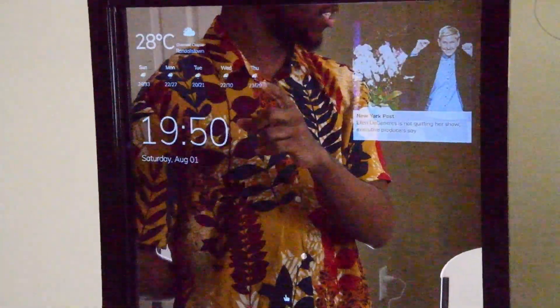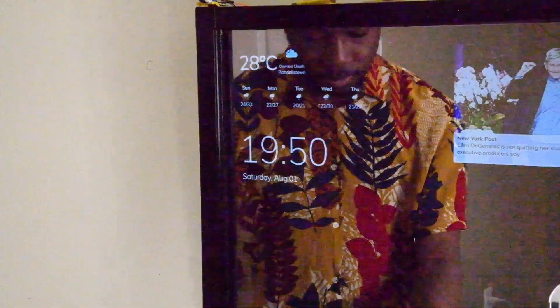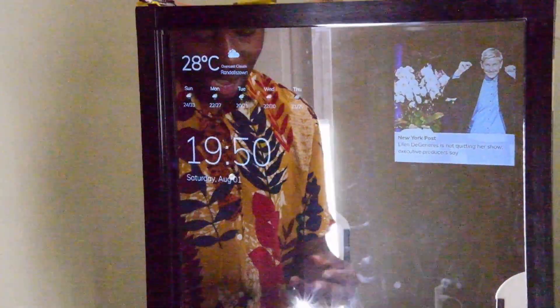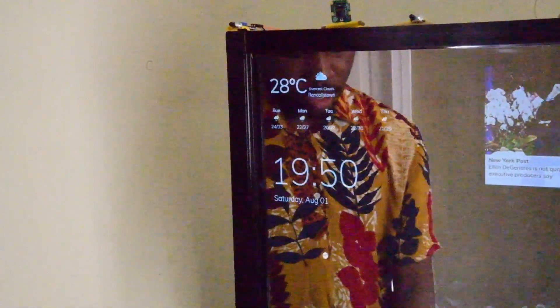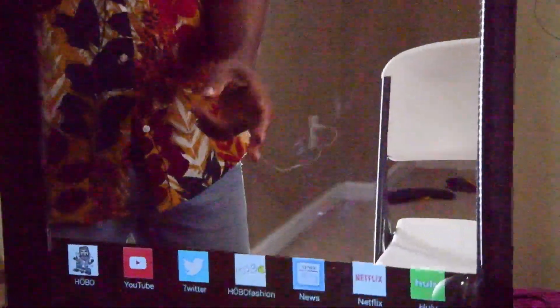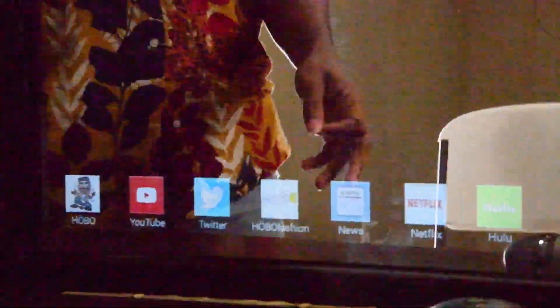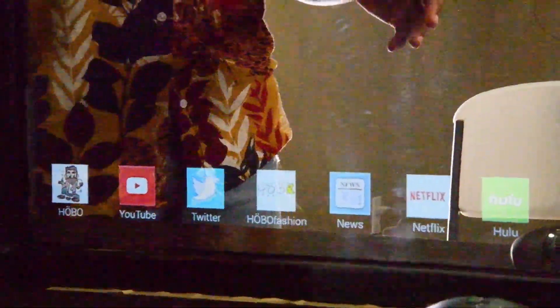It's very hot today. At the bottom, I've got apps. I've got Hobo, I've got YouTube, Twitter, Hobo Fashion, News, Netflix, and Hulu.